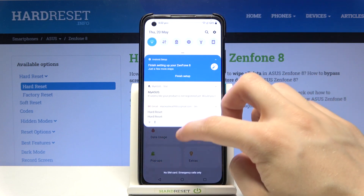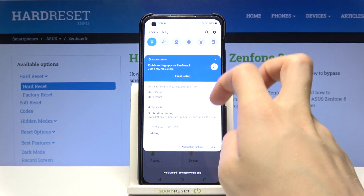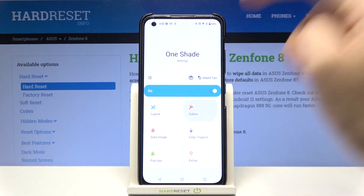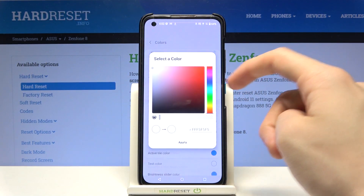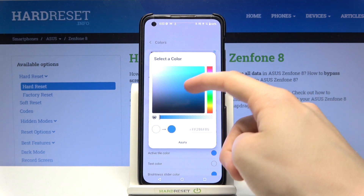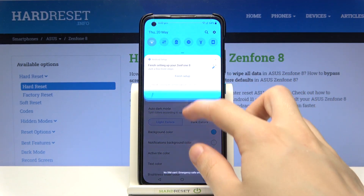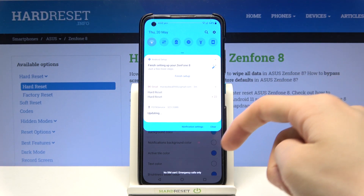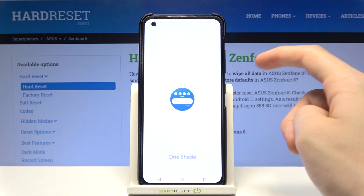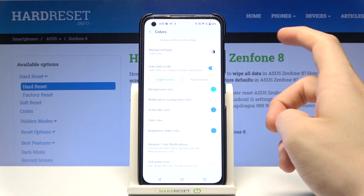Now if we open up our notifications menu nothing really changed. So let's go to colors and let's try changing the background color, for example to this blueish. Tap and apply and now if we open up our notifications bar, as you can see our background color has changed. It crashed for a second there.